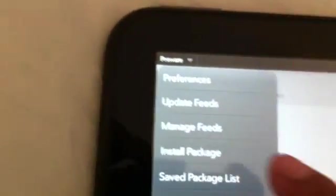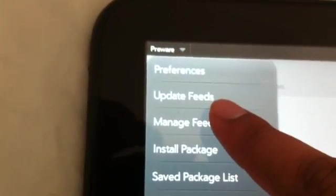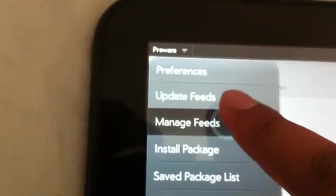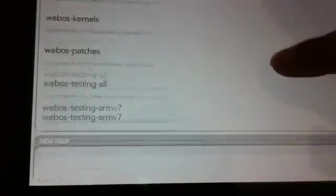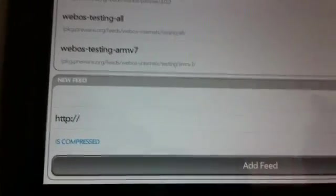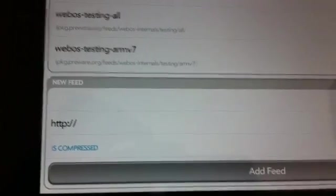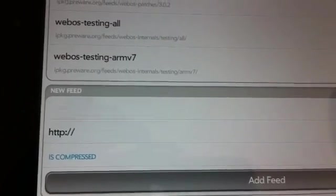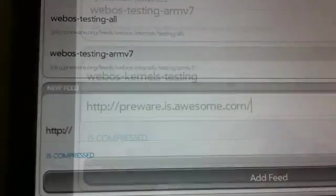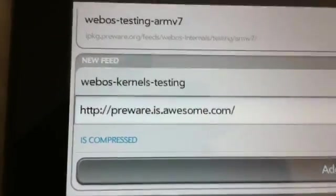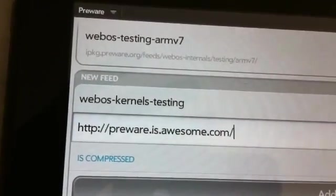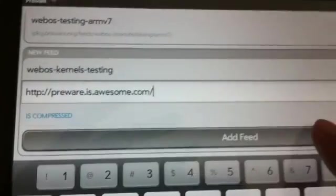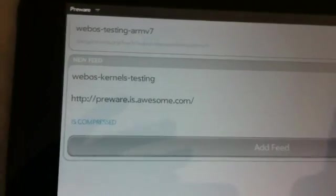Once you restart after installing Govna, now you are going to go ahead and tap on manage feeds. Now again you will scroll down to the bottom. We are going to add one more feed. So this is our third feed.